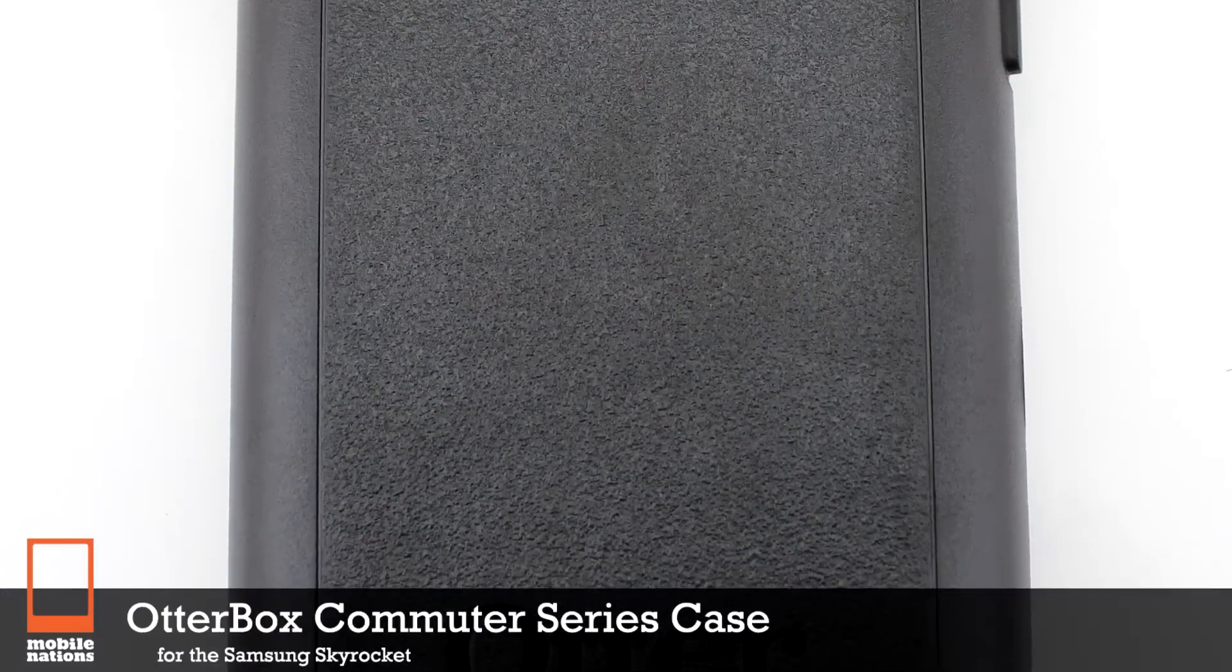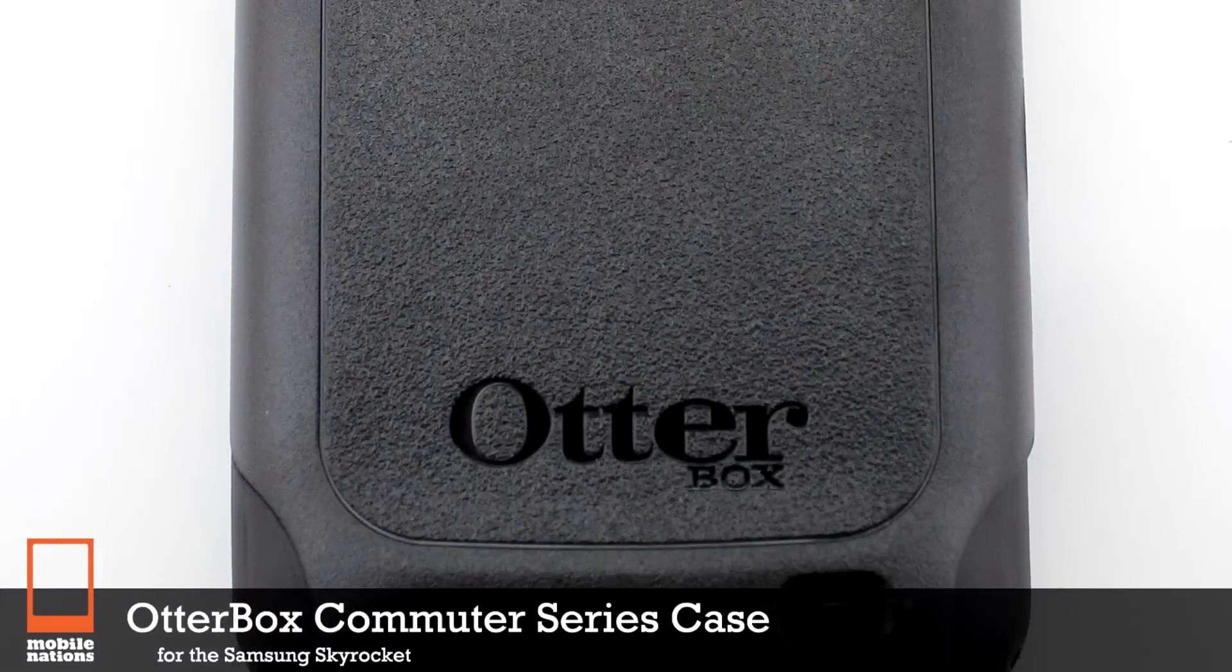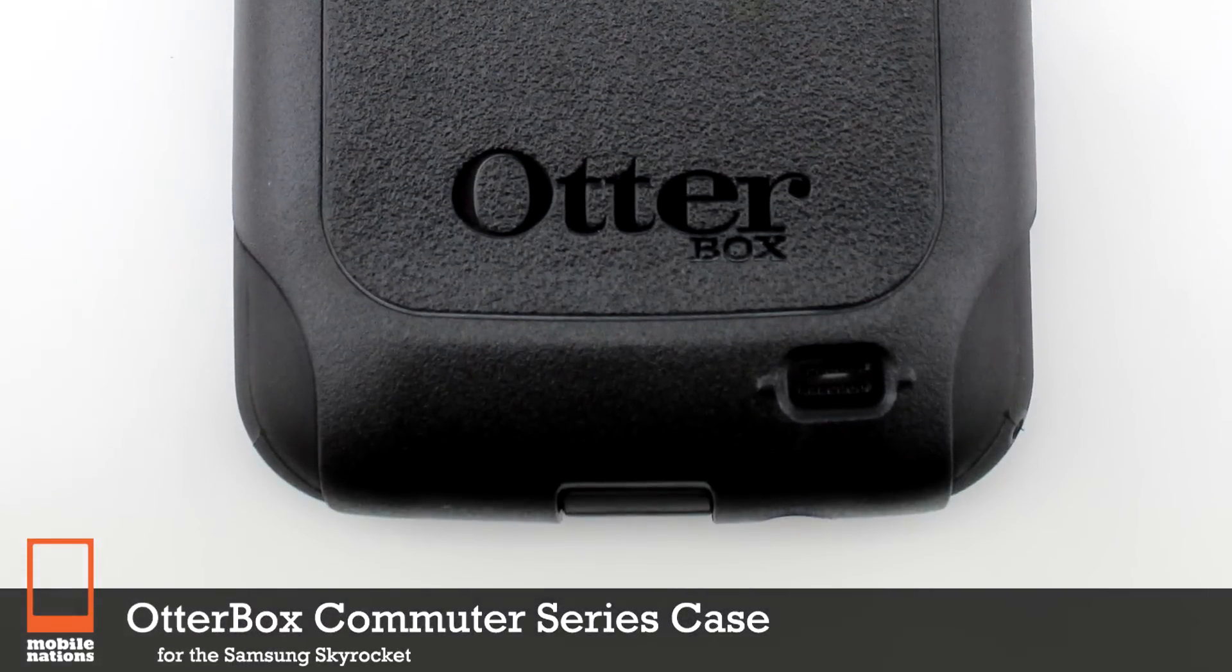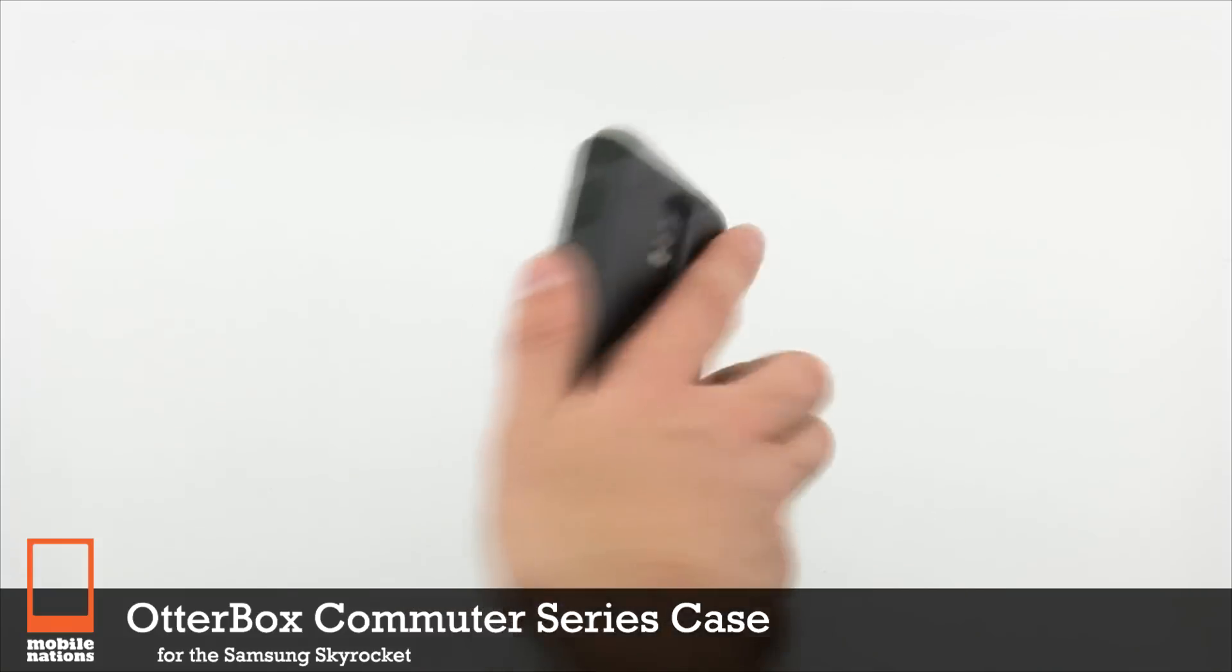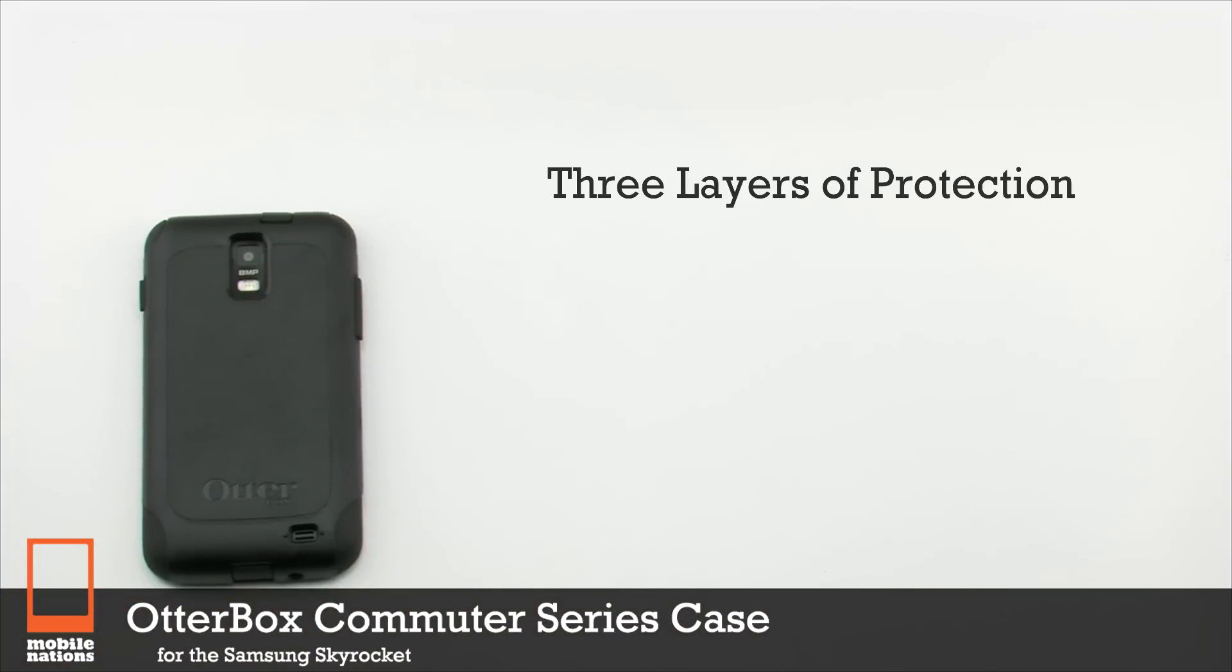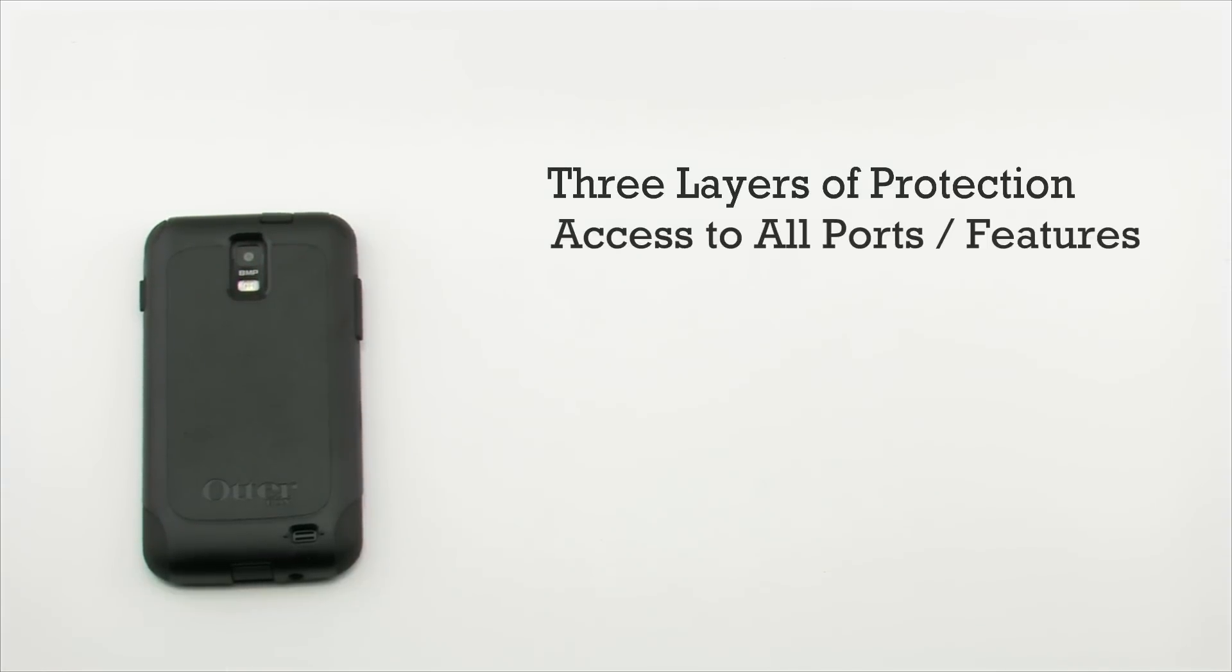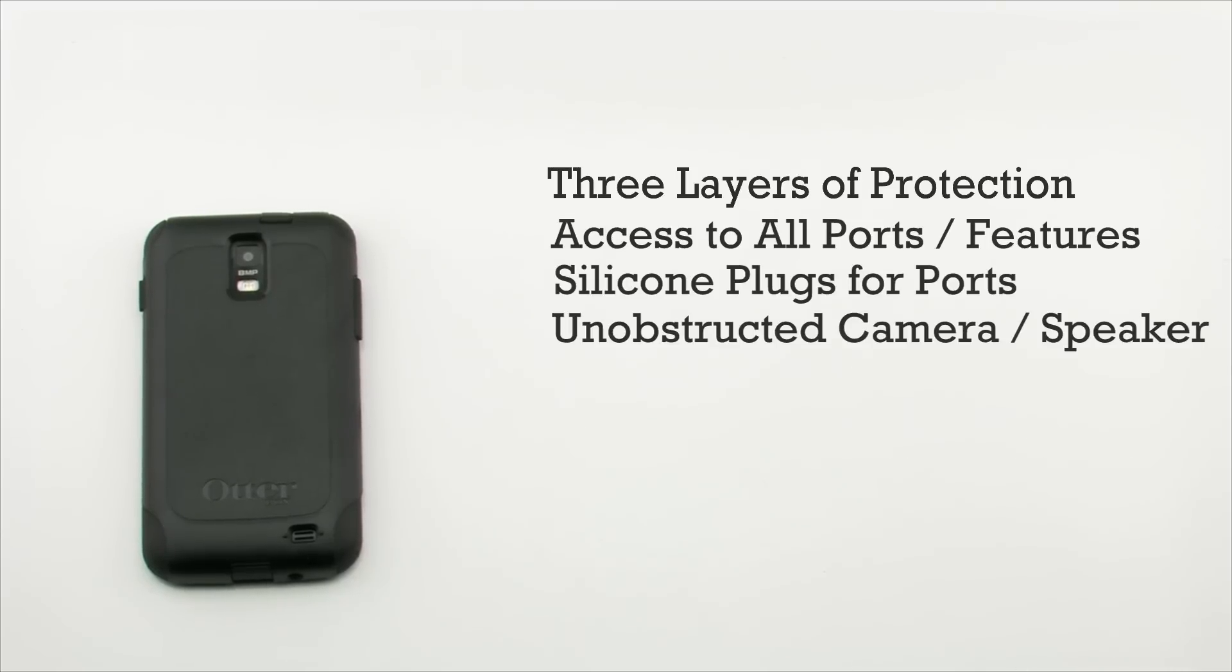The OtterBox Commuter Series for the Samsung Skyrocket. The OtterBox Commuter Series features three layers of protection, access to all ports and features with the included silicone plugs, and unobstructed access to the features of your device, including the cameras and speakers.